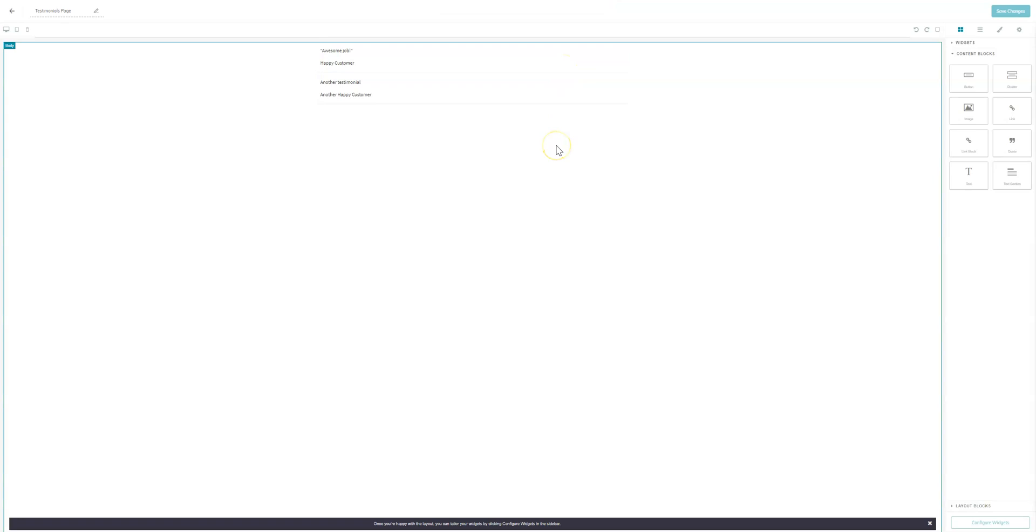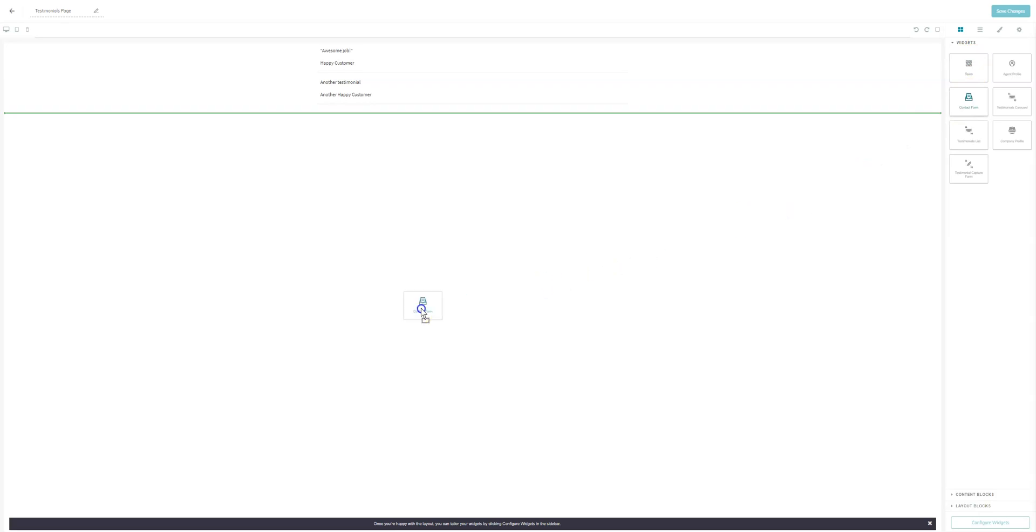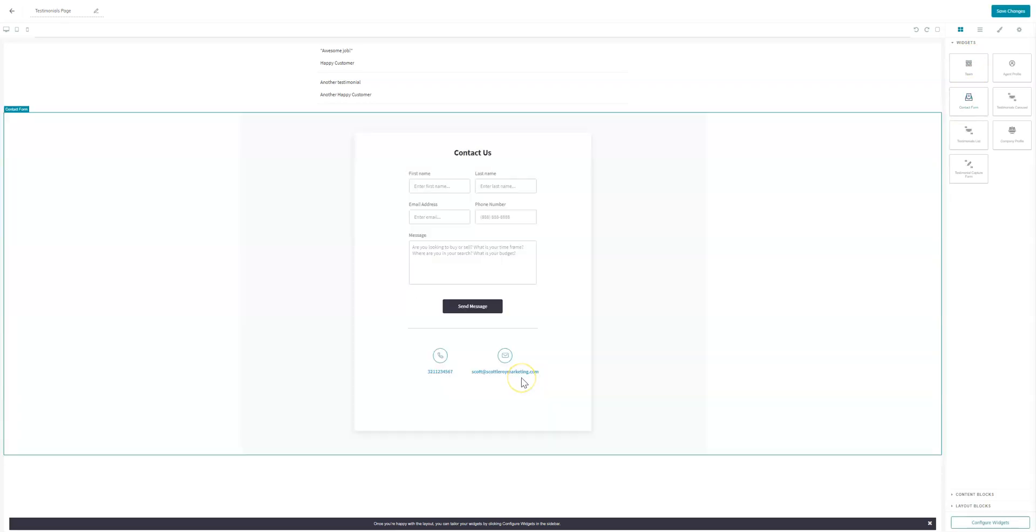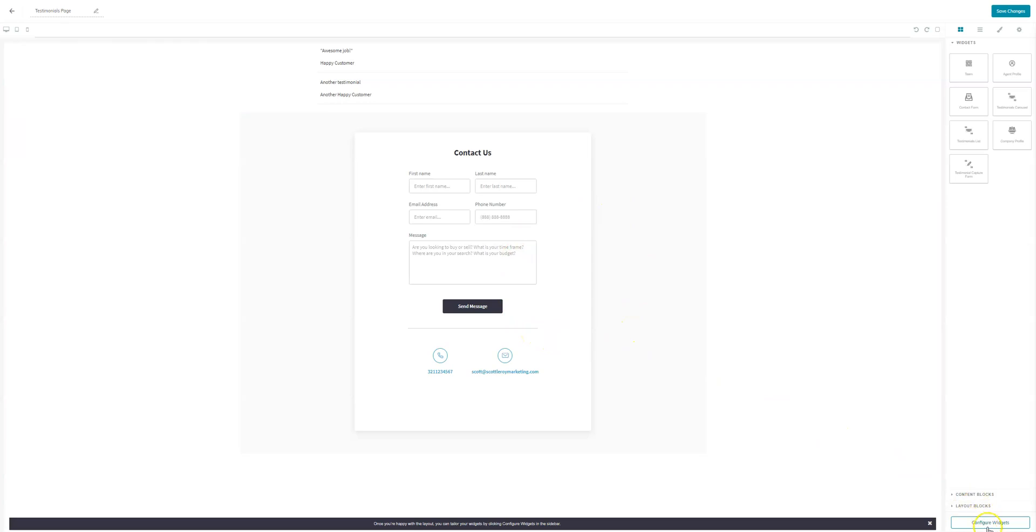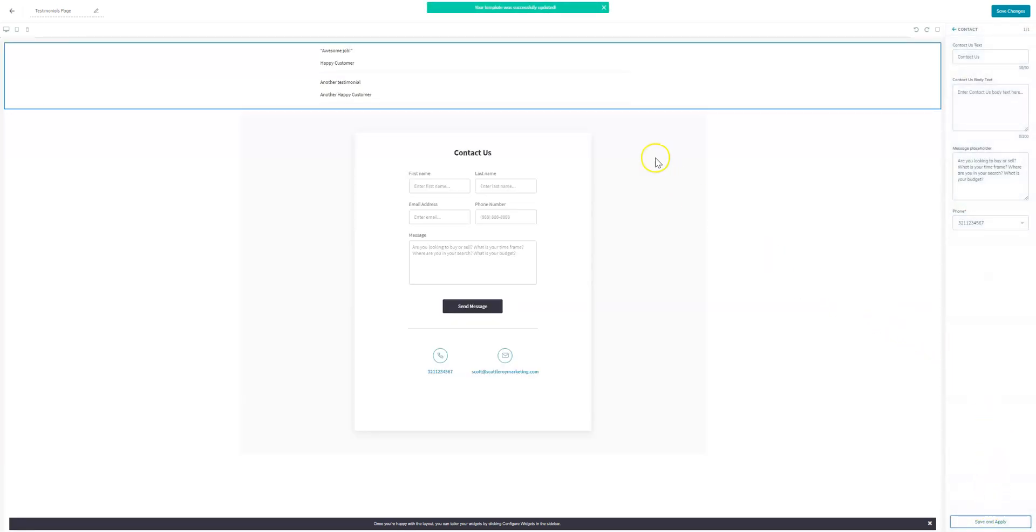Now once you've completed all your testimonials, you have all the ones you want up, you will come over to the section that says widgets at the top. And click on that. And you'll come down to contact form. So you can click and drag this contact form into the middle of the page below your testimonials. And this will allow us to configure the page and also give clients a chance to contact you. So once you see your contact us box, you're going to come down to the bottom right and click on configure widget. And you'll see if you click on contact, it'll allow you to make some changes to the message or the title. And once that's completed, you'll come down to save and apply.